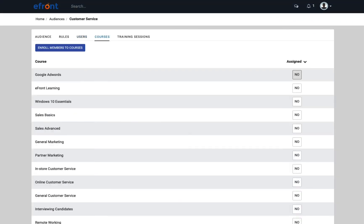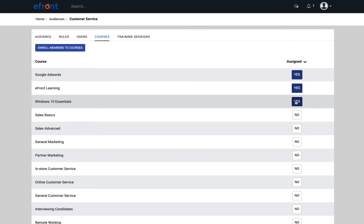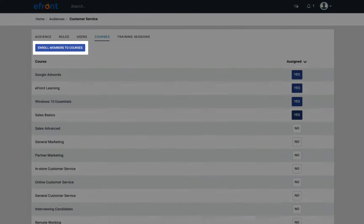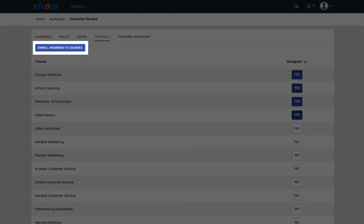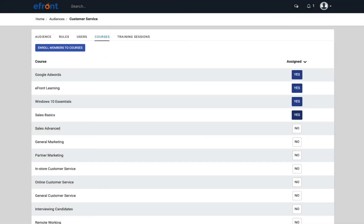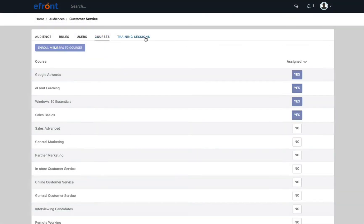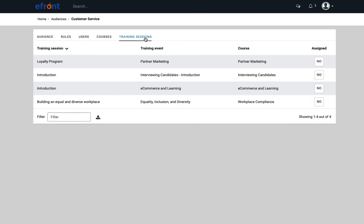Here we see a list of all the users that match the conditions you set. Once the audience is created, you can add courses that will be available through the course catalog. This way, you can create different versions of the course catalog for specific users. Alternatively, you can enroll users directly in these courses. Finally, you can display specific training sessions of a course to different audiences.